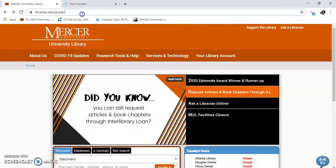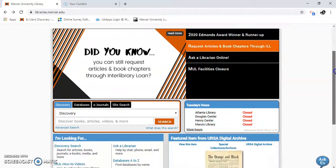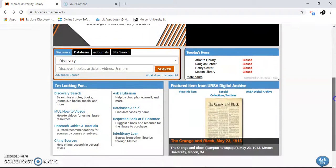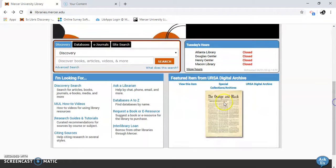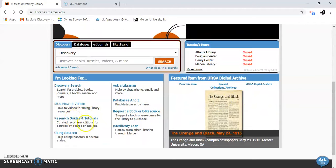I'm going to go to libraries.mercer.edu. I'm going to scroll down a little bit. I see research guides and tutorials.